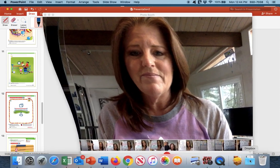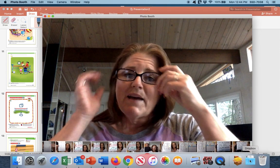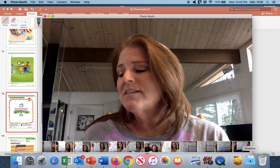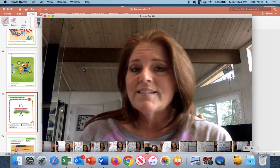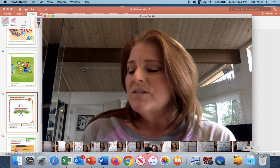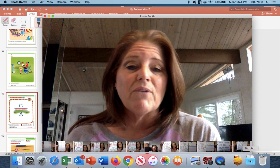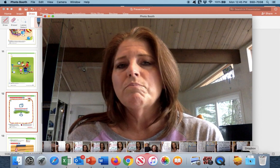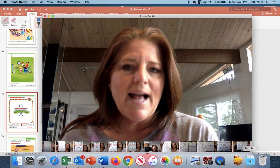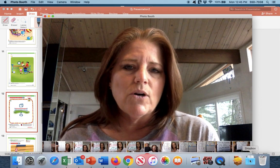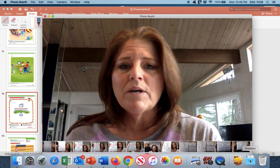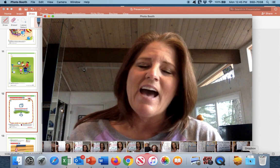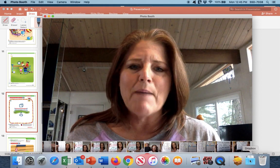That concludes our math lesson for today, lesson eight. Tomorrow we will be doing lesson nine — it's going to be Friday, and I thought it would be fun if you could wear blue and maybe wear a hat for our lesson. I will be wearing blue and wearing a hat. Have a very happy Thursday, and I will see you then.